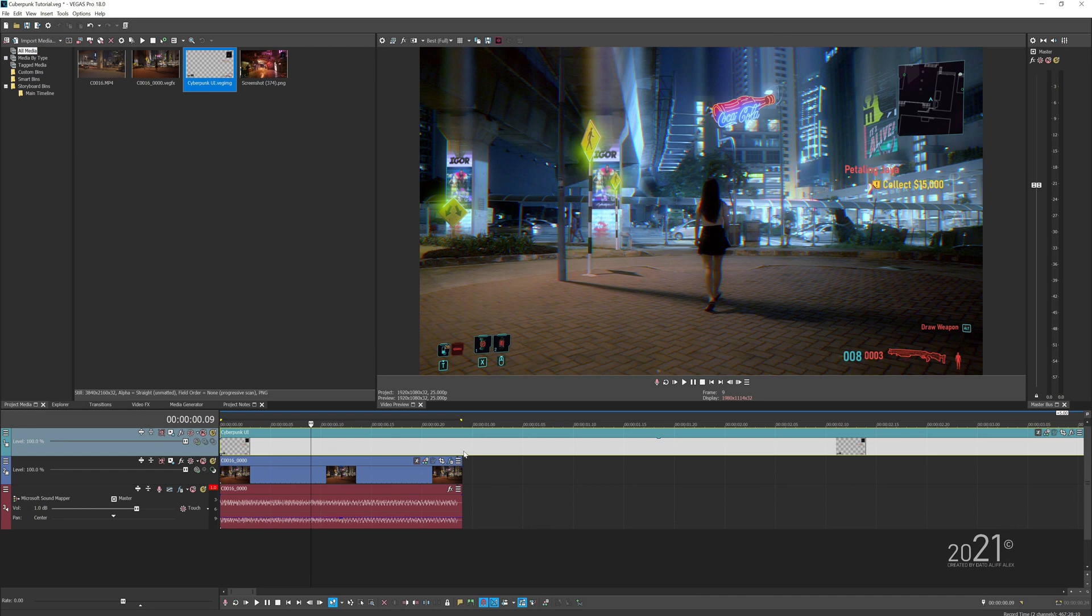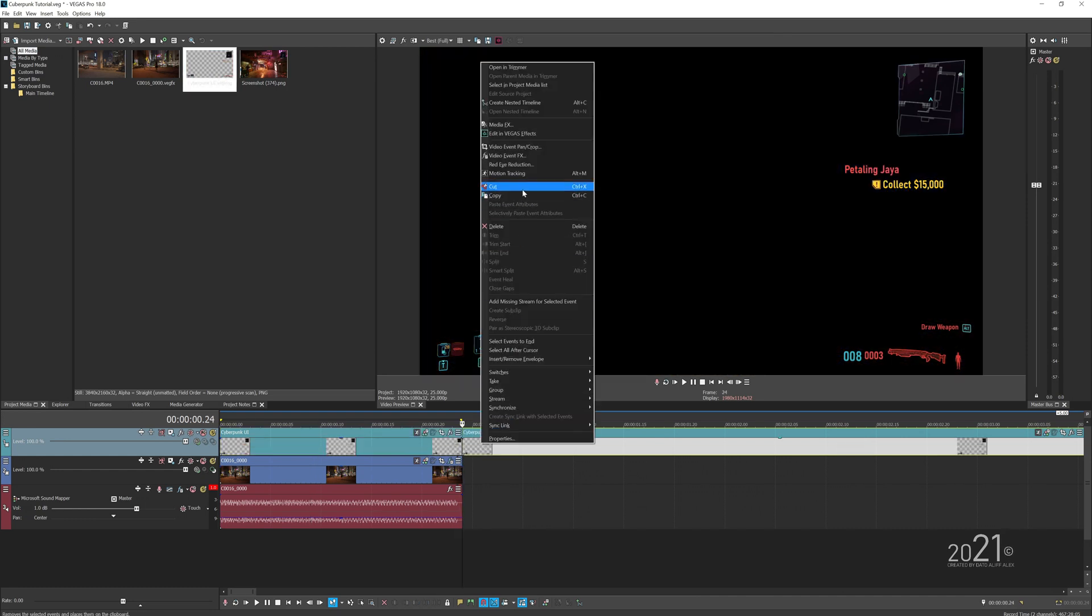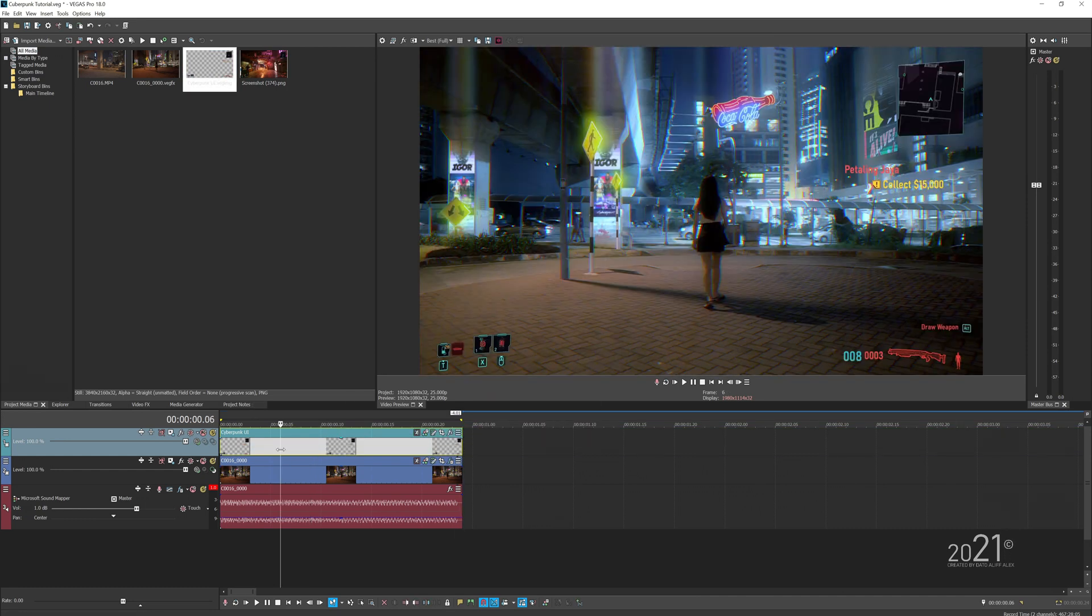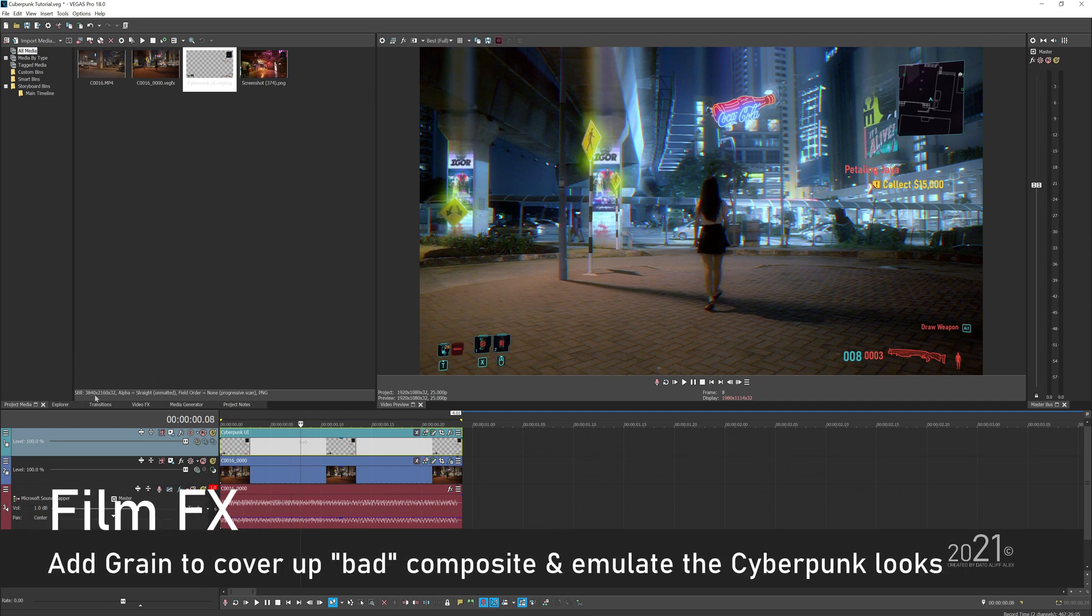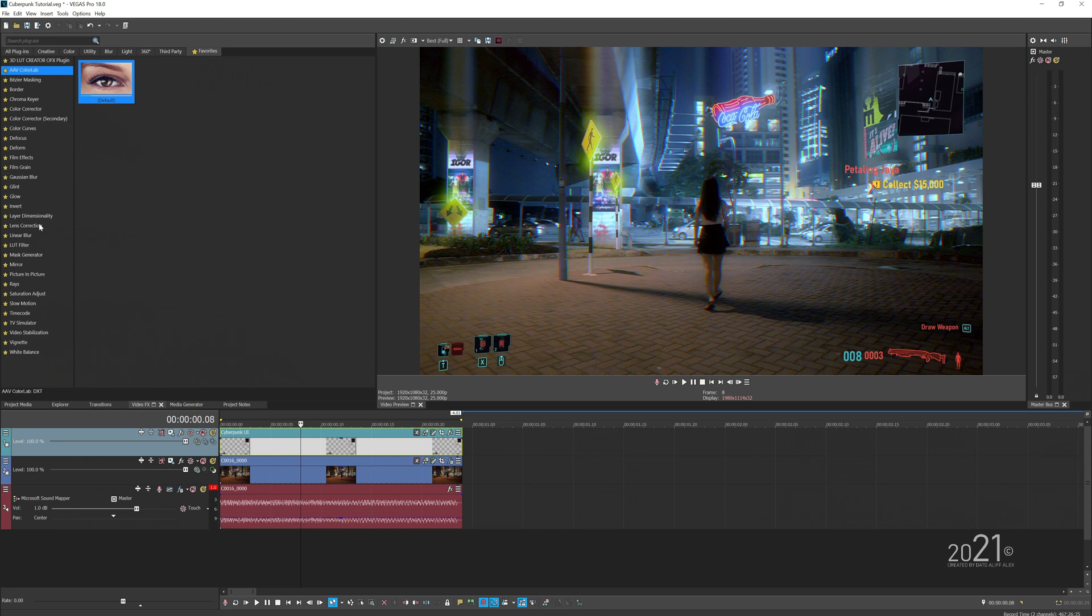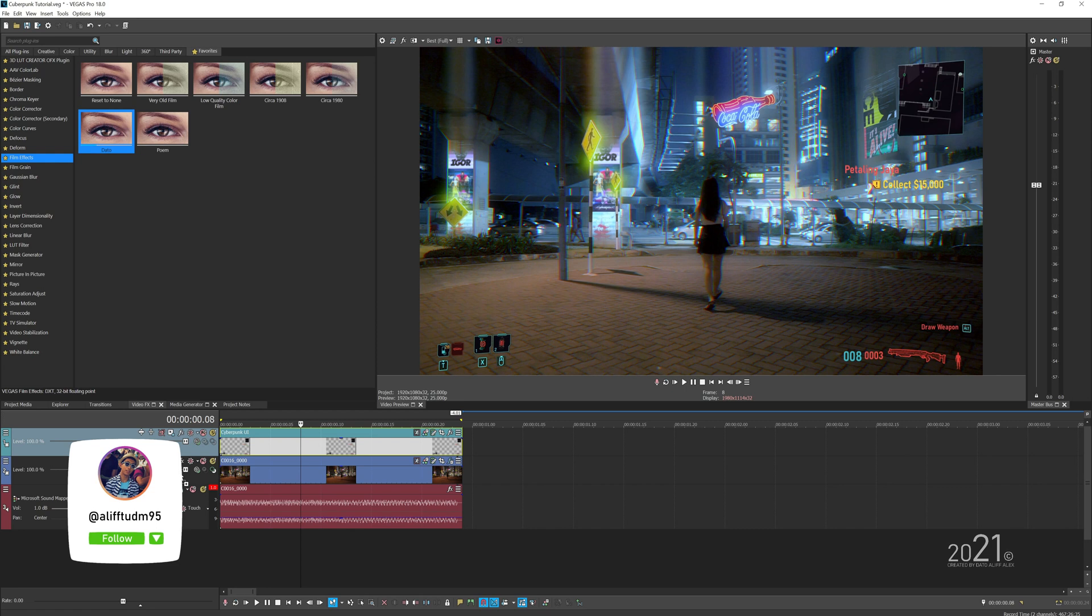The last step here is more like a personal preference—it's all up to you if you want to do it, it's optional. I'm just going to add a bit of grain to the video itself. Just add the film effects to the video and try to tone down a bit of the grain and all that kind of stuff. Tweak the settings however you want.